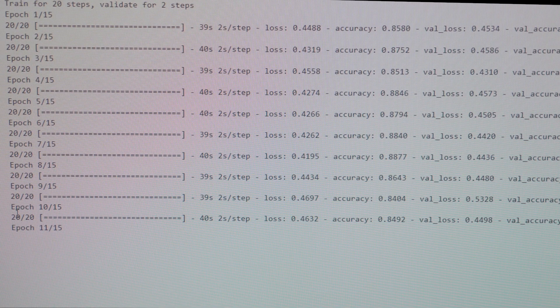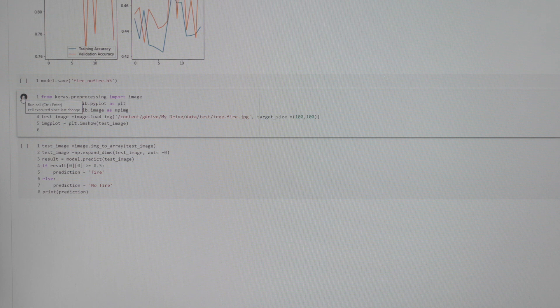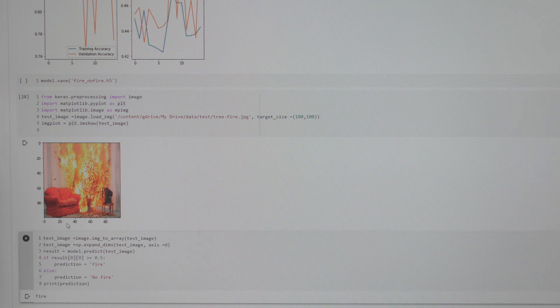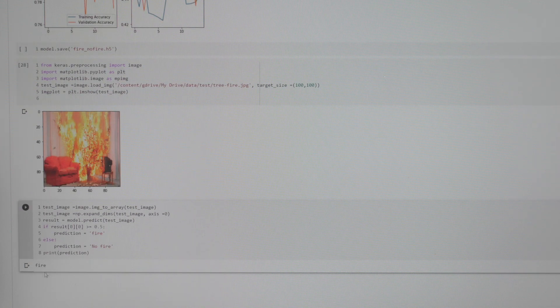Right now we're training the neural network. Here we'll be testing the network on an image that hasn't been used in training or validation. So here we have a couch on fire — let's test it. See? It says fire. It has identified the fire in the image successfully. That was really cool — it detected the fire. It works!